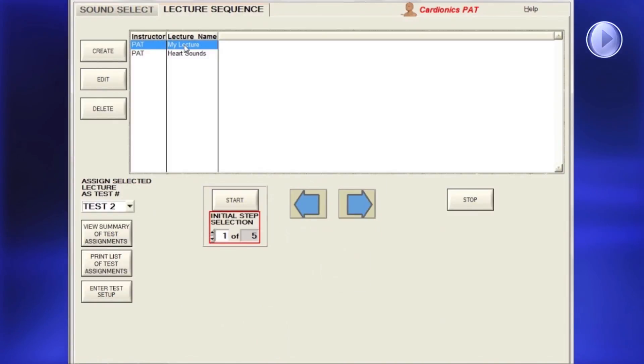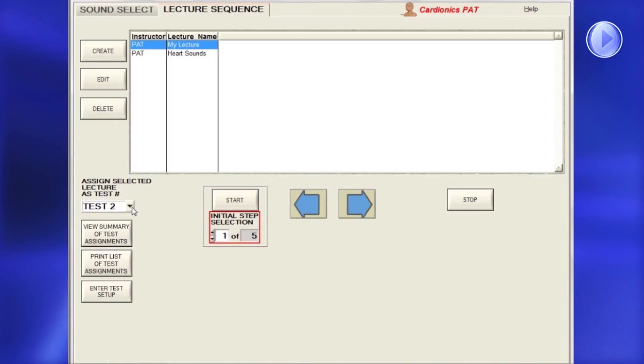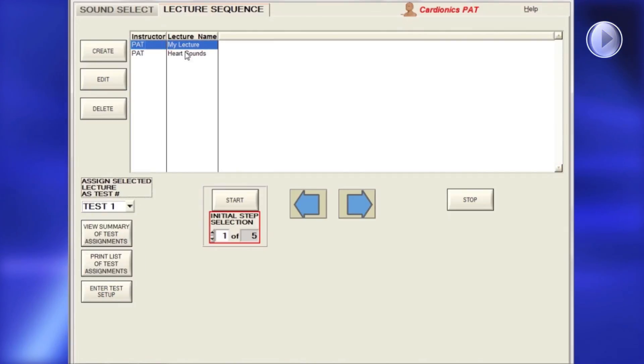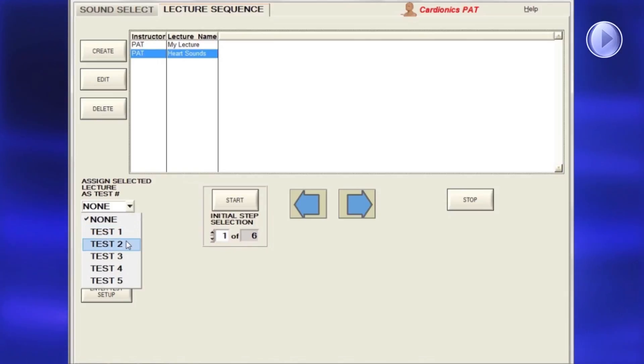If a lecture is to be used as a test, it must be assigned a test number. To create a test, select a lecture sequence, instructor, and test number, then click Start.